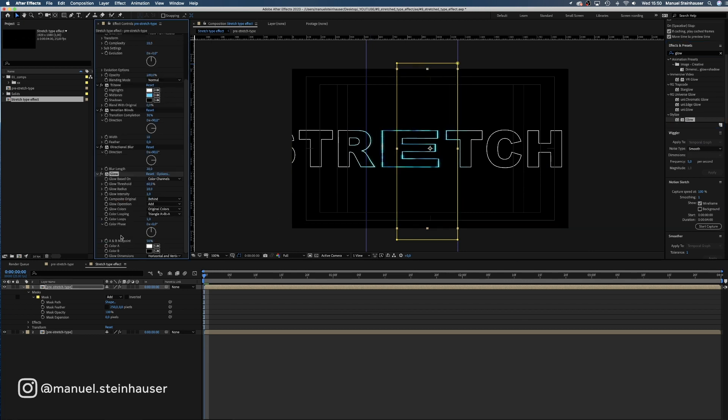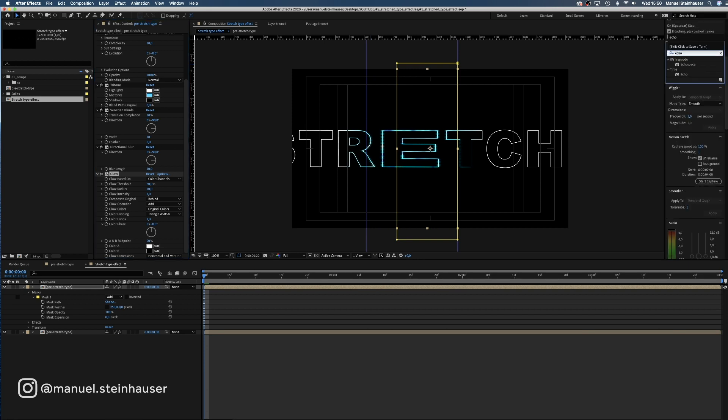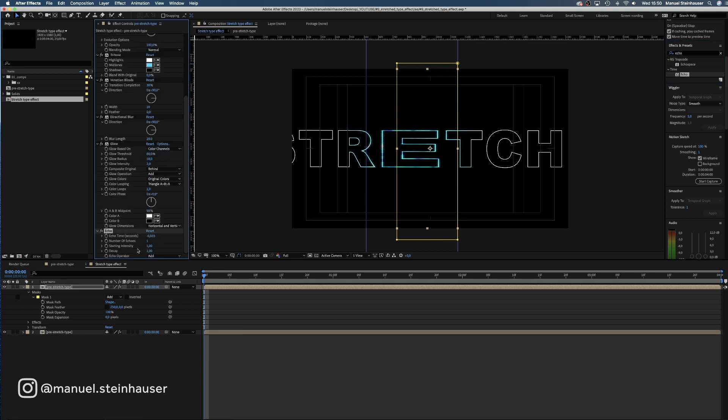Well, how about some glow? We change the intensity to 2. All other values should be fine for now. And finally, we add an echo. Change the number of echoes to 3 and the echo time to minus 0.01.